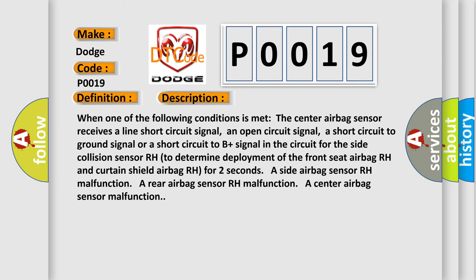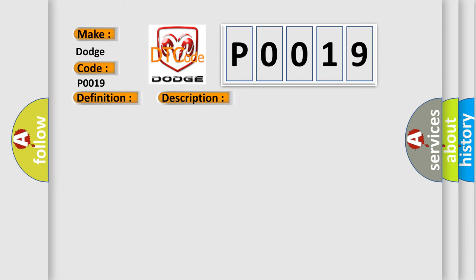This diagnostic error occurs most often in these cases: Number 2 floor wire, front door wire RH, side airbag sensor RH, rear airbag sensor RH, center airbag sensor assembly.